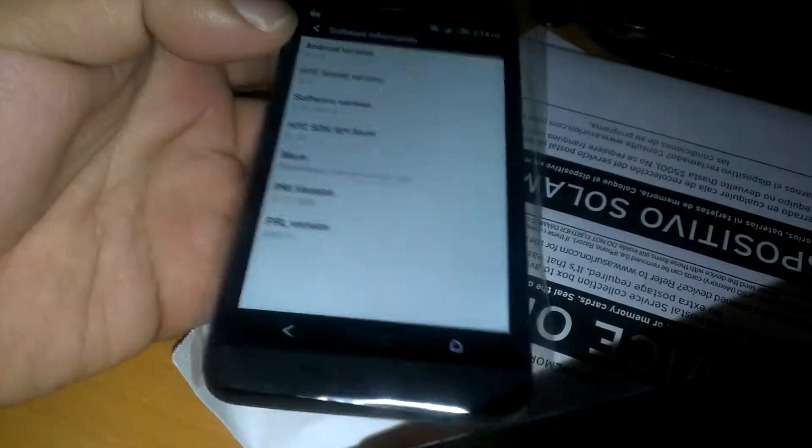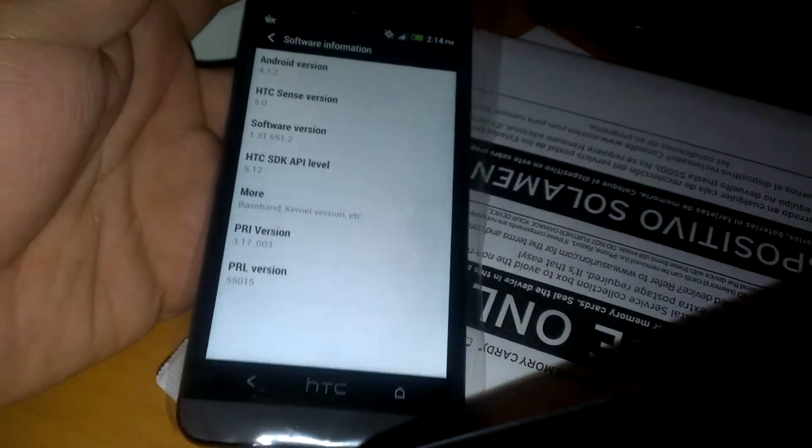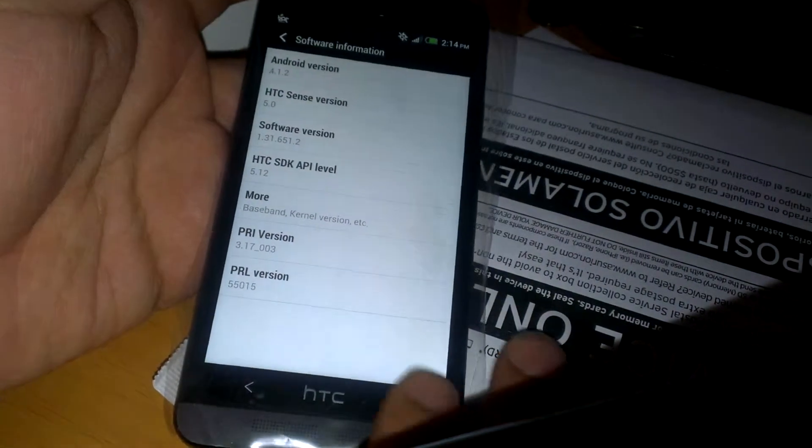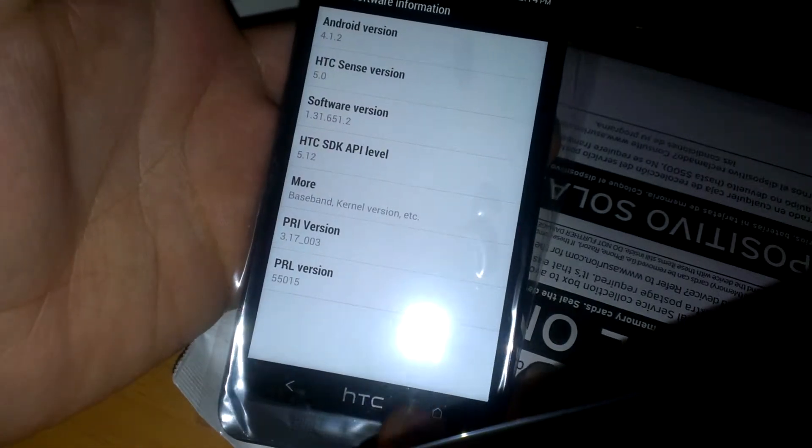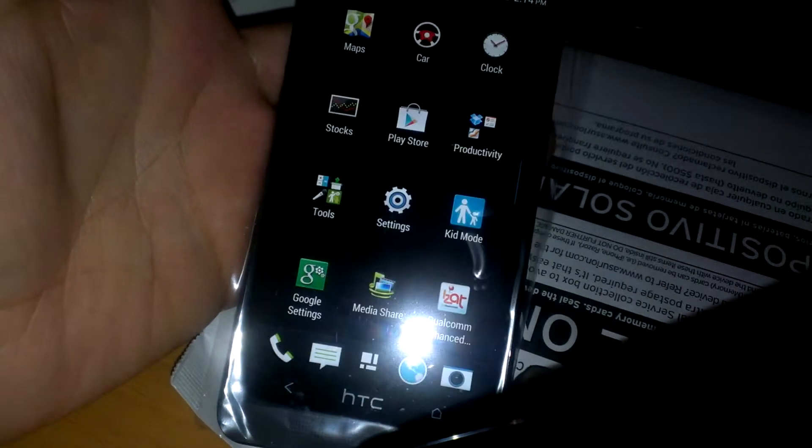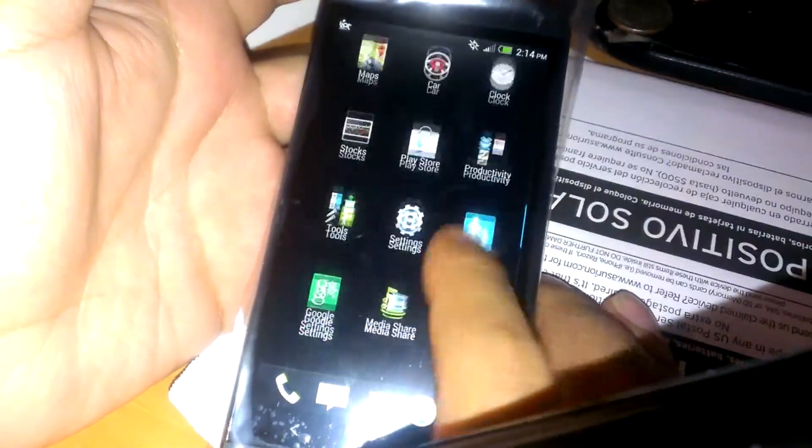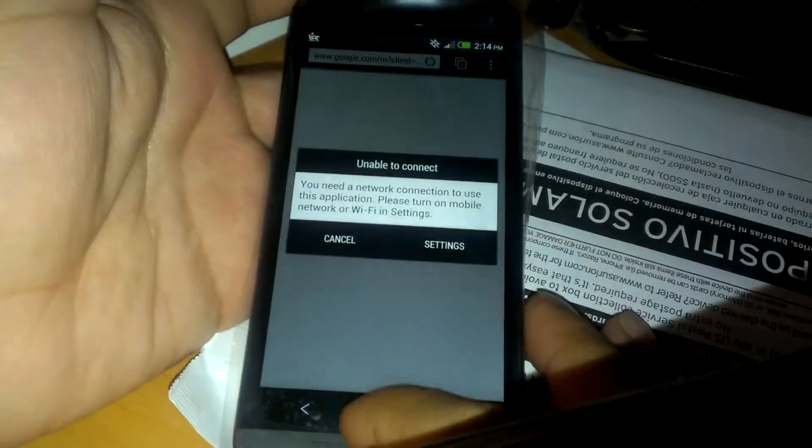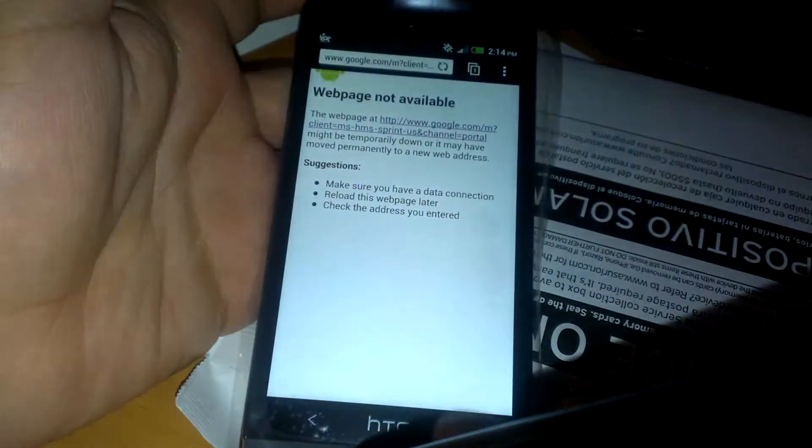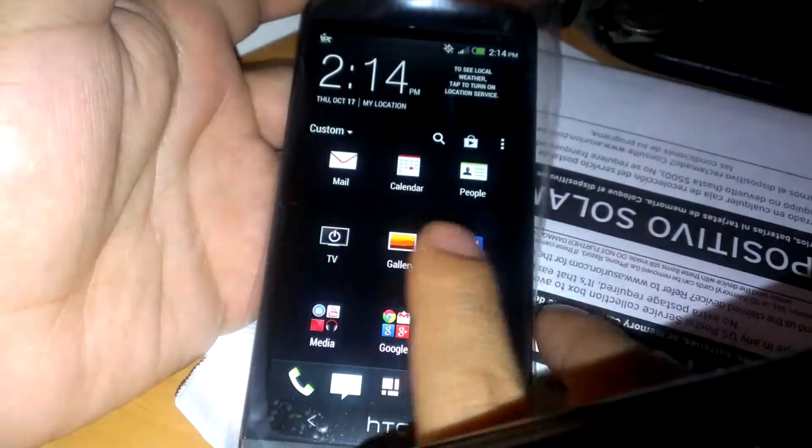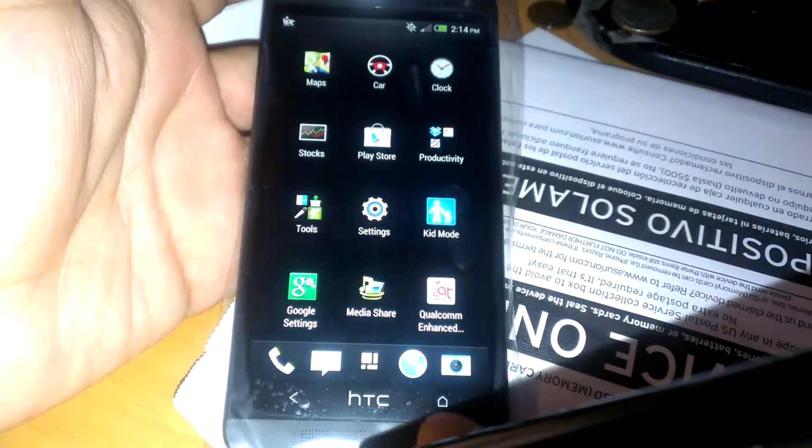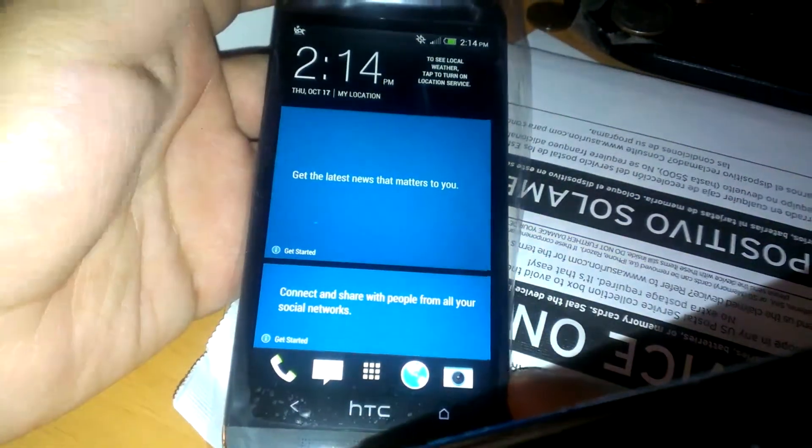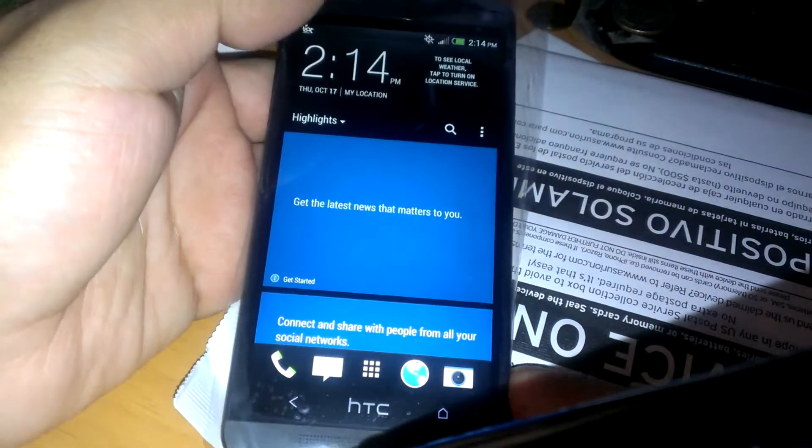So definitely I will be making an updated video on me updating it to the Jellybean. So as you can see this is still stock and all that other cool stuff. I'm going to go ahead and end the video here. And I have to say again thanks to Asurion for sending me the phone very quickly.